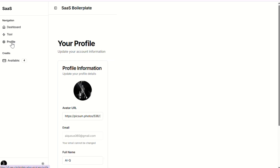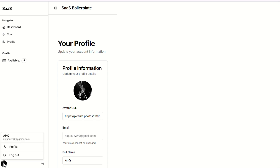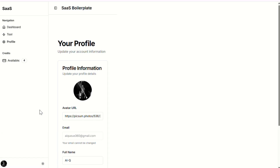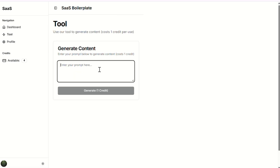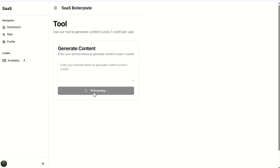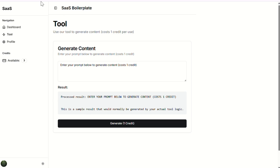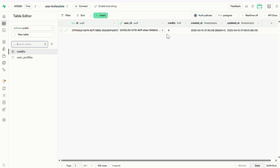Let's check out a few other pages — they're working too, but there's a small issue with the layout. The content is getting squeezed towards the left due to a styling mistake, but it can be fixed easily. At the bottom of the sidebar, we have a dropdown with links to the profile page and the logout button. Here is the tool we tried earlier — let's try using it again and see if the credit system still works. And yep, it's working perfectly. The remaining credits have now dropped to three.